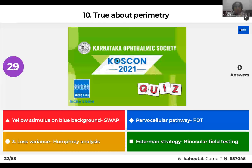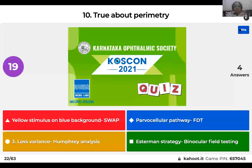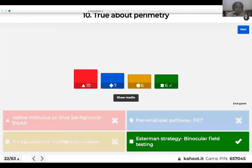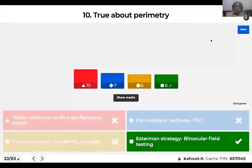Question 10: What is true about perimetry? Yellow stimulus on blue background — SWAP; parvocellular pathway; FDT; loss variance with Humphrey analysis; Esterman strategy; or binocular field testing? The right answer is Esterman strategy. In some countries, binocular field testing using Esterman strategy is mandatory for driver's licensing. Short-wave automated perimetry uses blue stimulus on yellow background. Frequency doubling technique tests the magnocellular pathway. Loss variance is a reliability index in the Octopus perimeter.